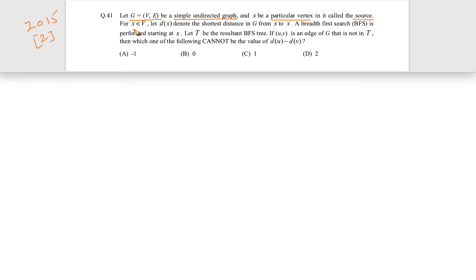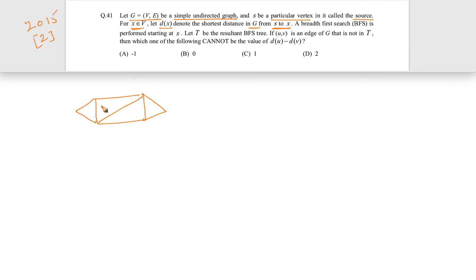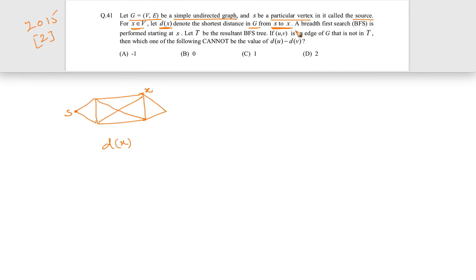For x ∈ V, meaning x is a vertex from the set of vertices V, let dx denote the shortest distance in G from s to x. So if there is a graph with a source vertex s and some other vertex x, then dx is denoting the shortest distance in G from s to x — whatever is the shortest distance, that is denoted by dx.